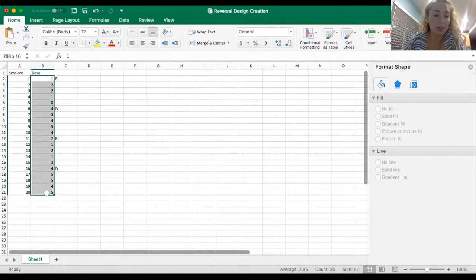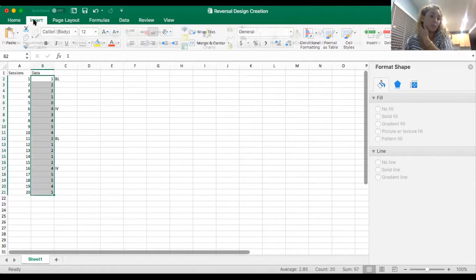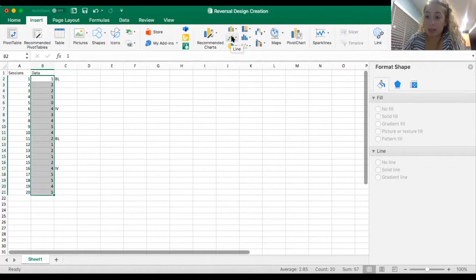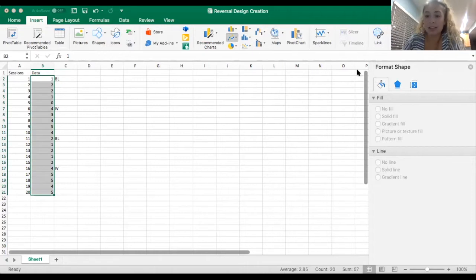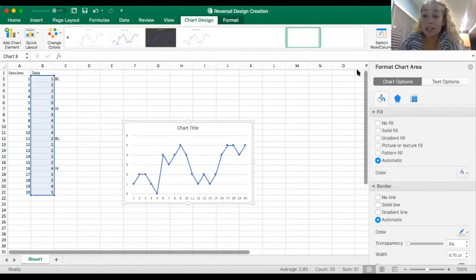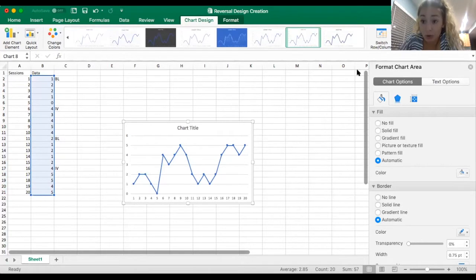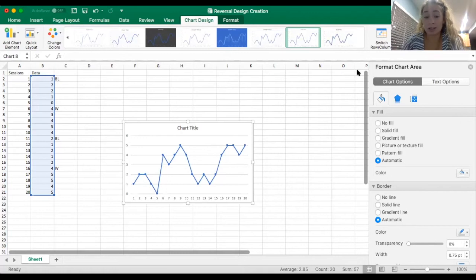I'm just going to highlight this data column. Insert, and I'm going to find this little icon that looks like a line graph with data points. I'm going to scroll all the way over to where it says 'line with markers' and click. Does this look like anything we ever see in research or would use? No. Can I determine anything from this? No, I have no idea what's going on in this graph. So we are going to make this awesome, very clear, and easy to read.